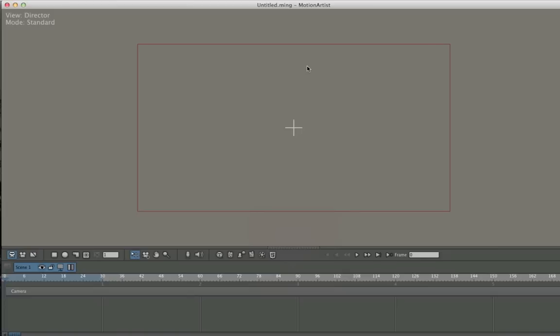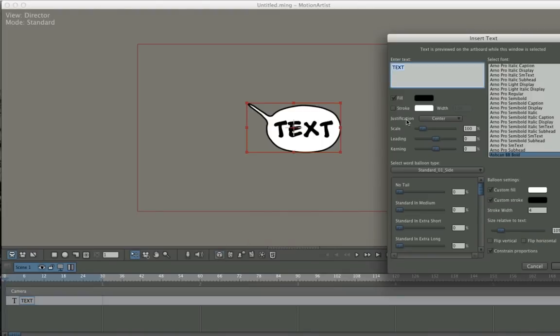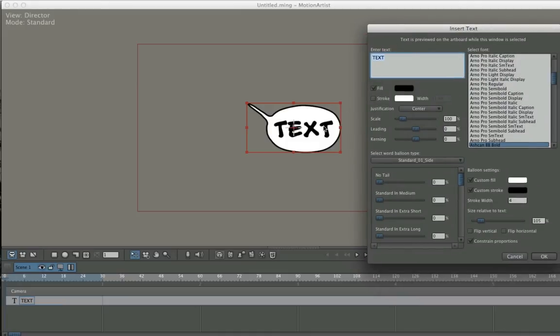Okay, we're going to dive into word balloons. The word balloons in Motion Artist are fairly versatile. I'm going to click on the text and word balloon tool and you'll see a default balloon will pop up. I'll go through the basics here and get into how to create these and where to keep them.